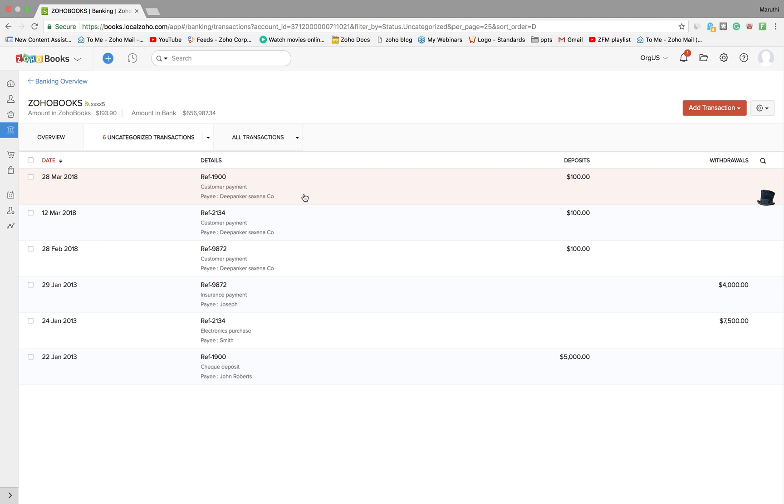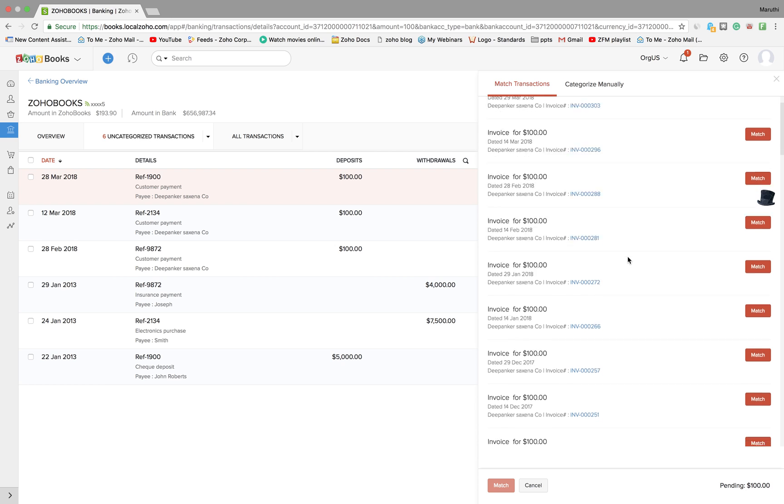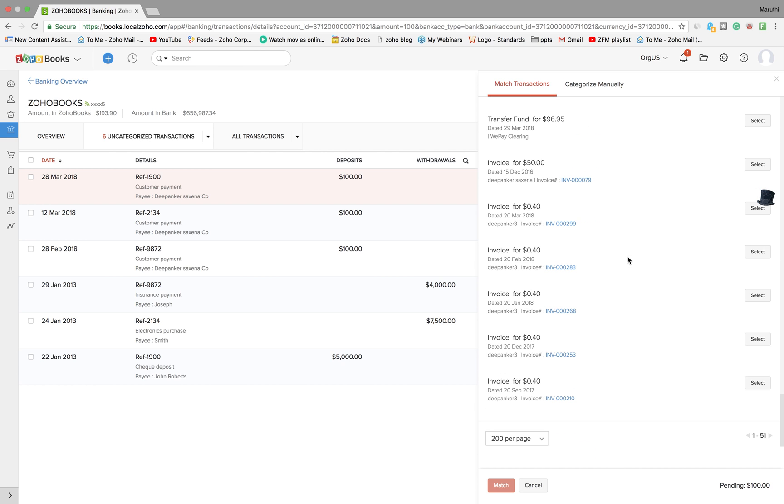By the way, all the transactions with your bank account will be automatically fetched inside Zoho Books. This is one of the nifty features. To know more about the banking module, please visit our website www.zoho.com/books and watch our webinar on the banking module as part of the Zoho Finance Masterclass. Click on this payment to match this payment, scroll down.